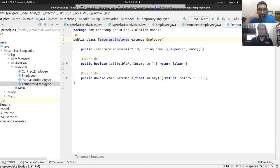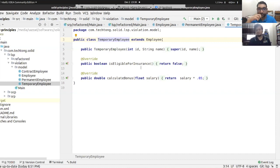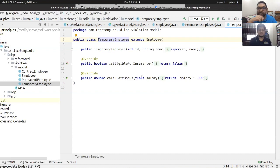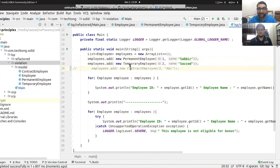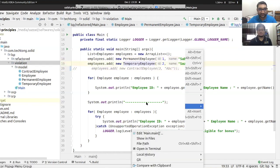Now the TemporaryEmployee subclass has the same constructor. The isEligibleForInsurance method returns false — a temporary employee is not eligible for insurance. The calculateBonus returns 5% of salary.